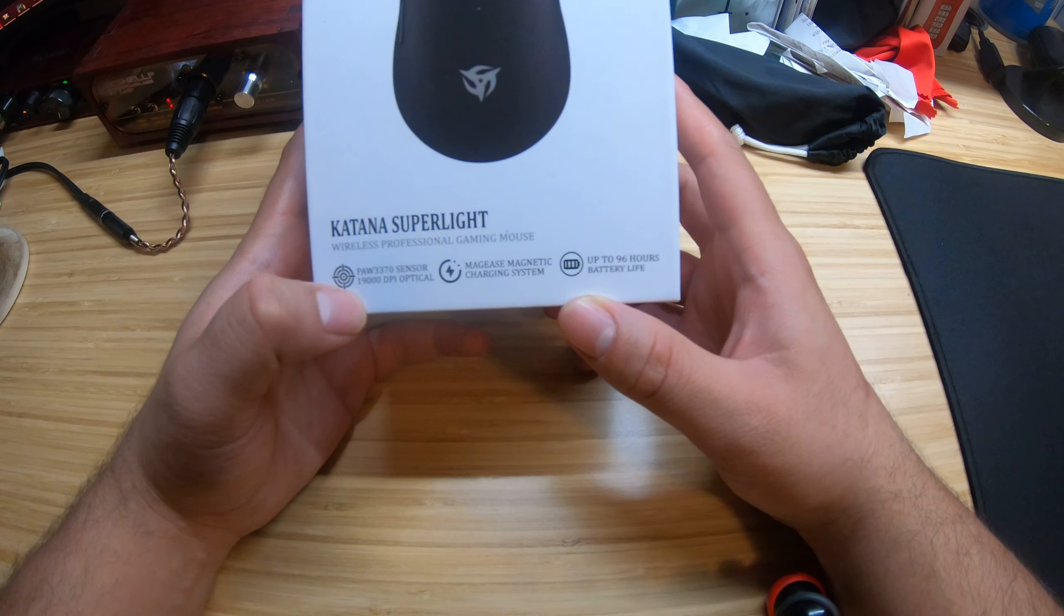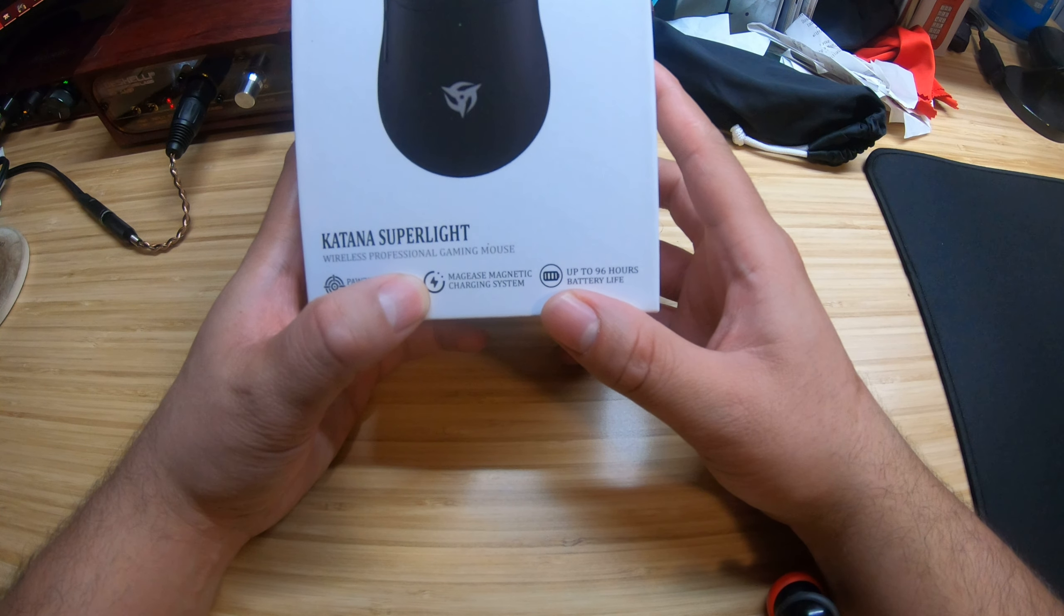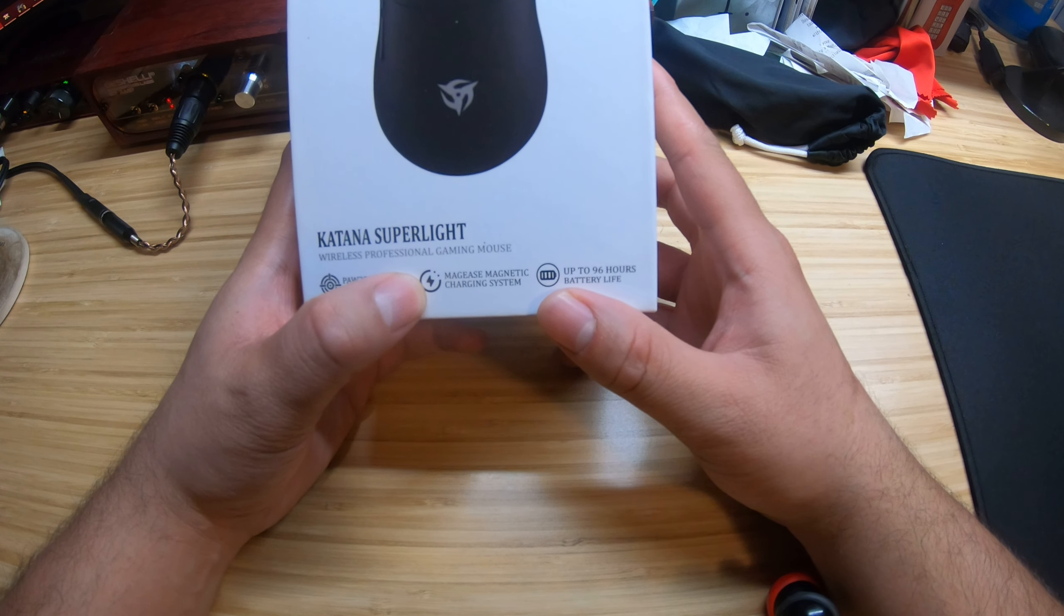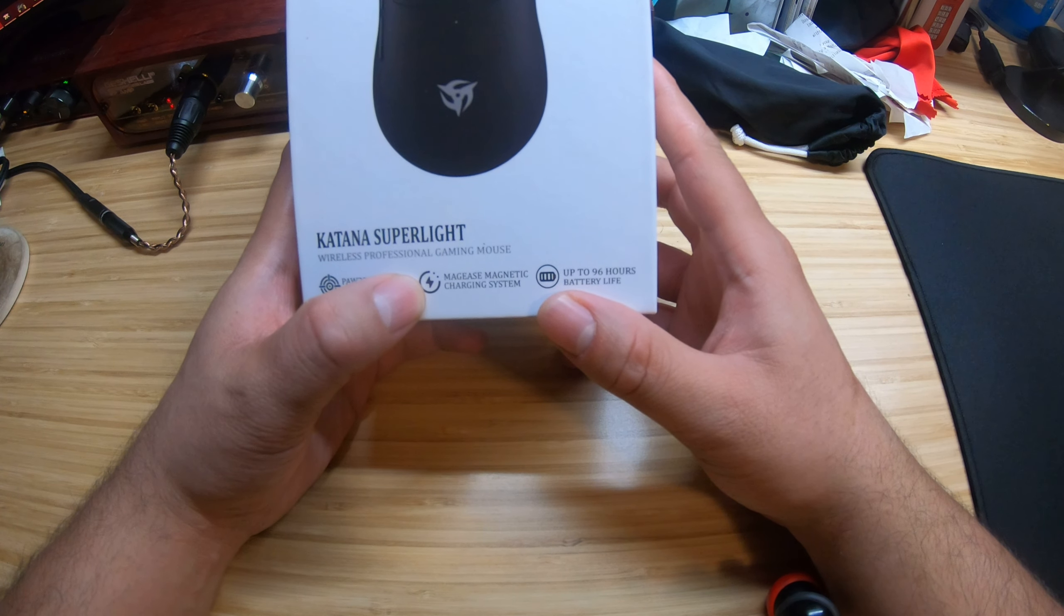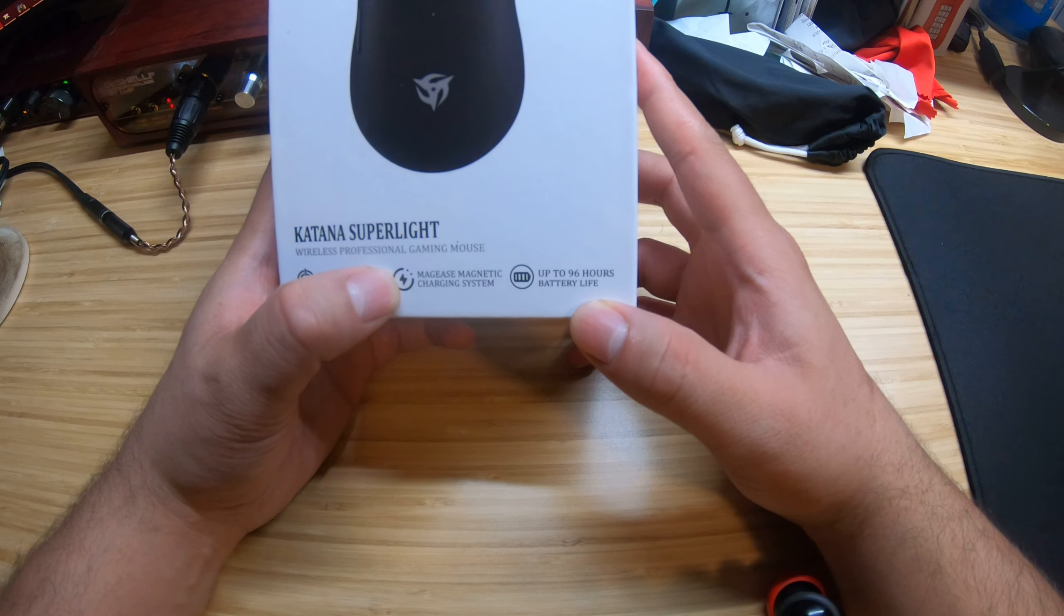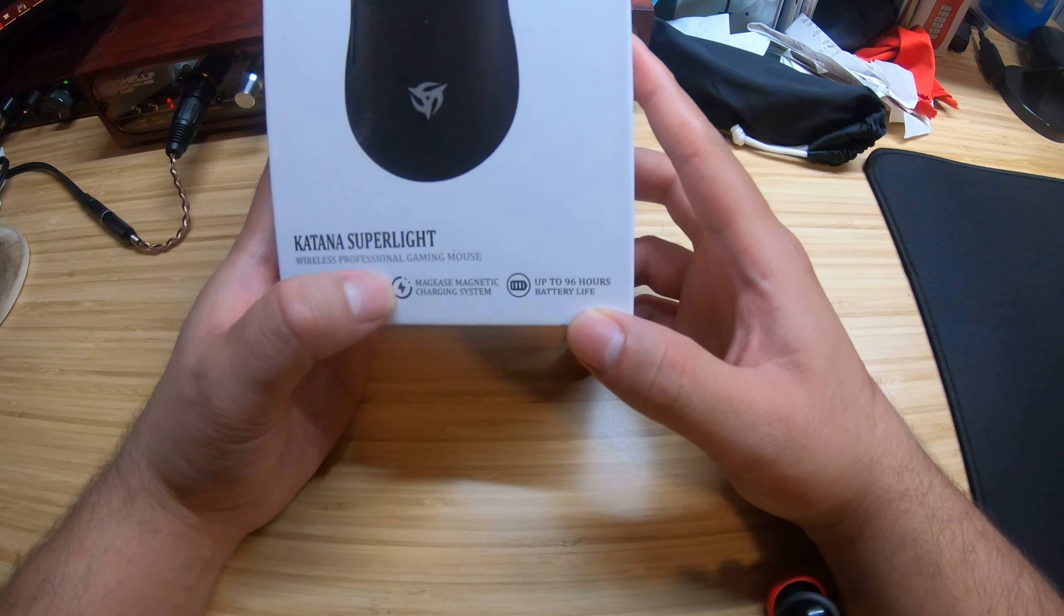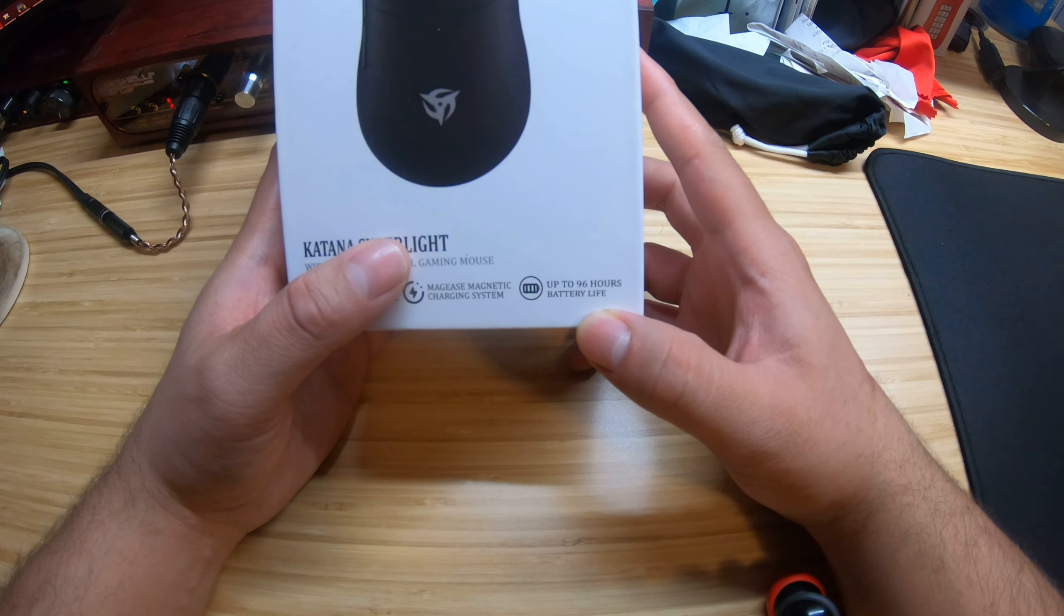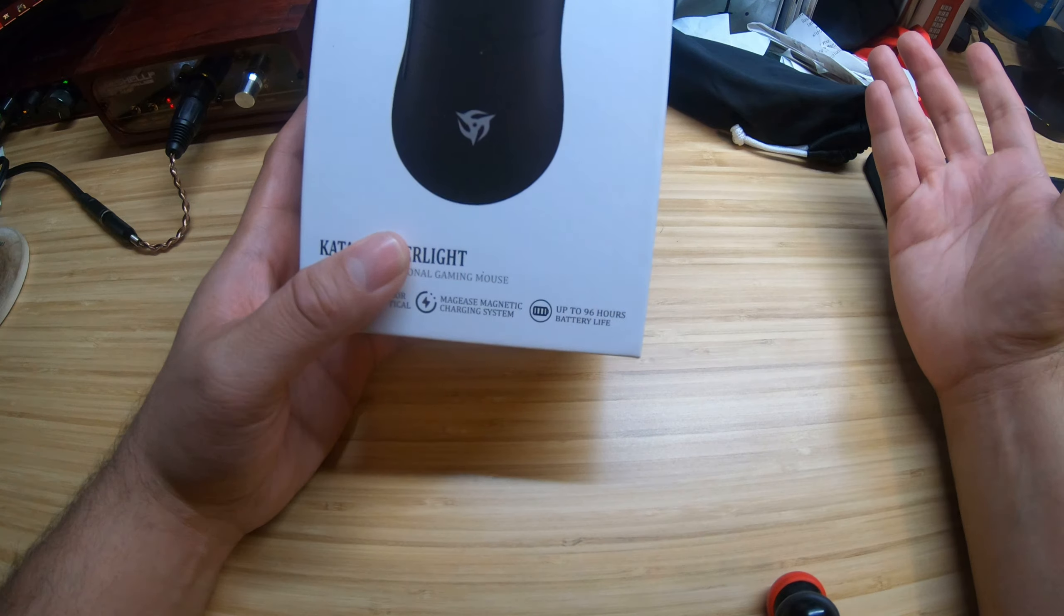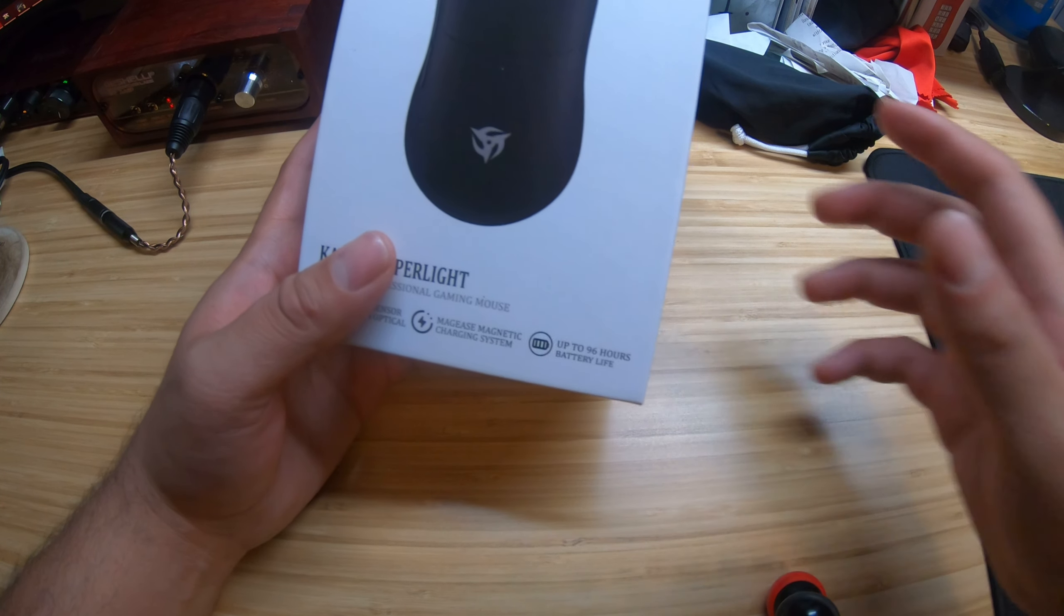This is new to me right here in the middle - Mag Ease magnetic connect charging system, interesting. Up to 96 hours battery life, that is beautiful.